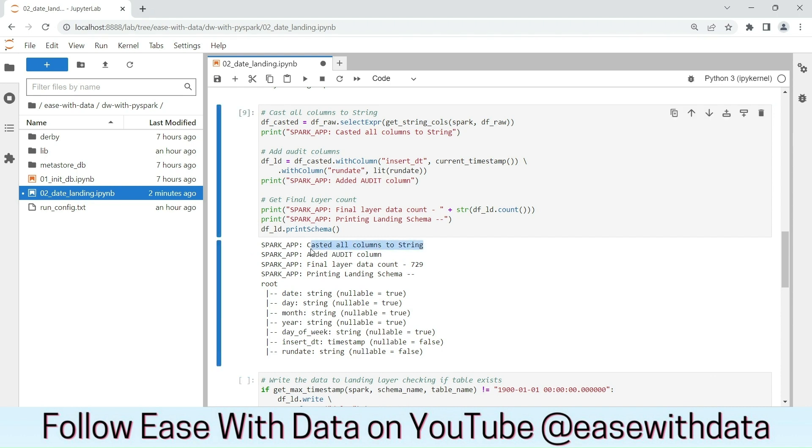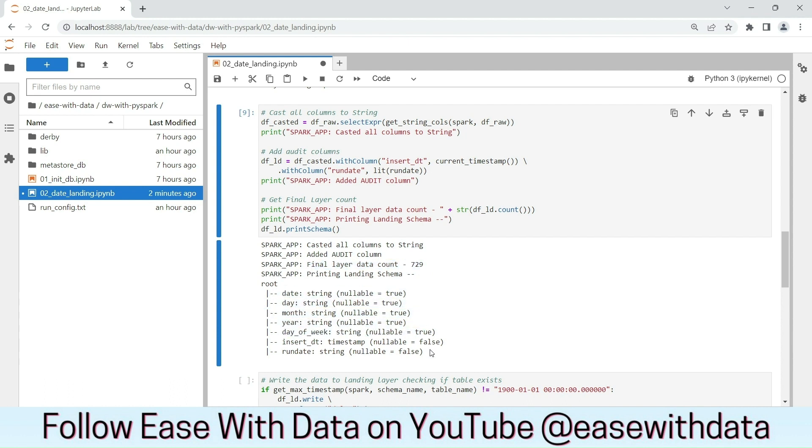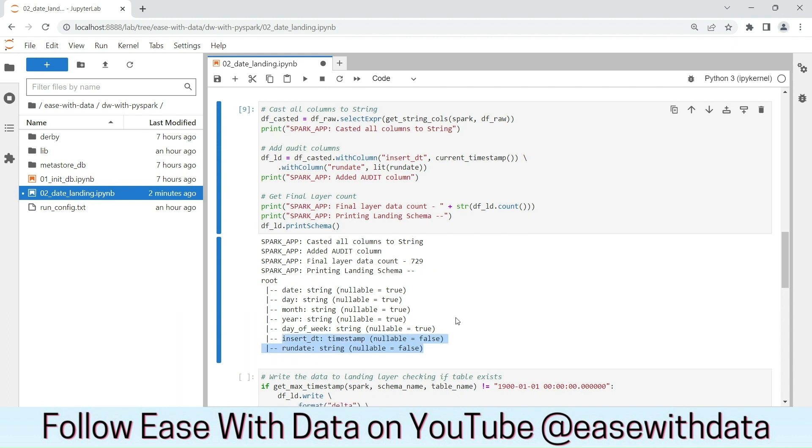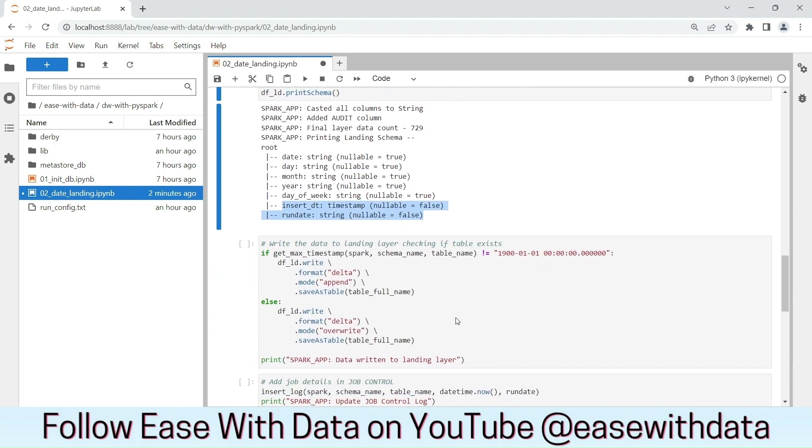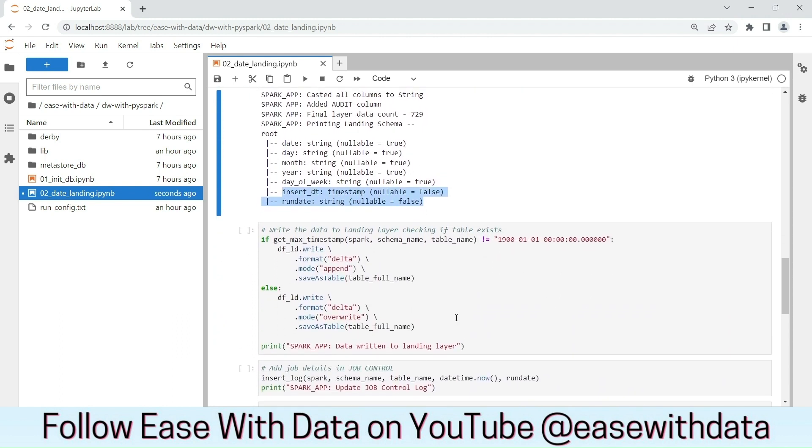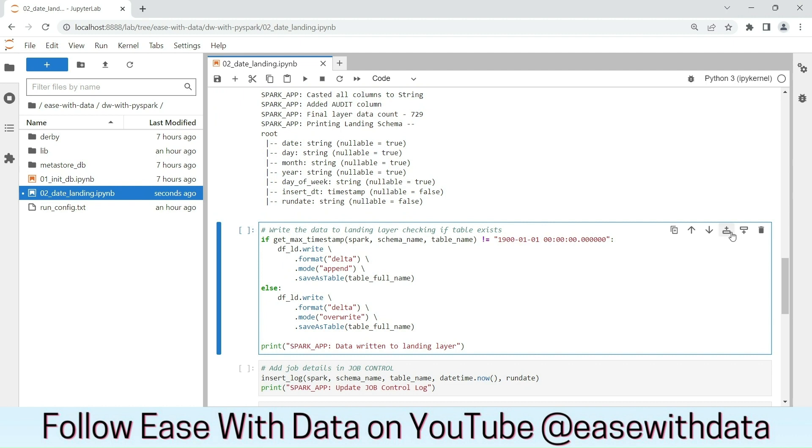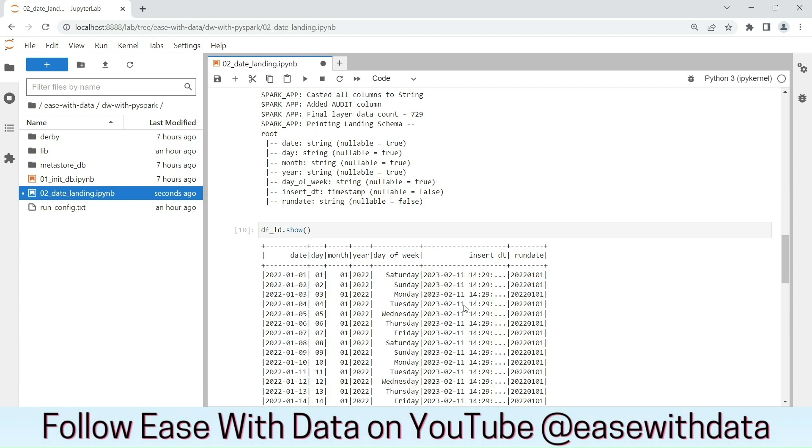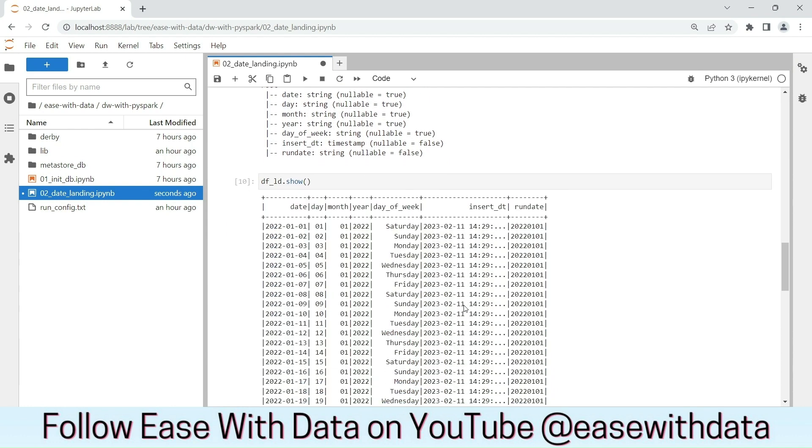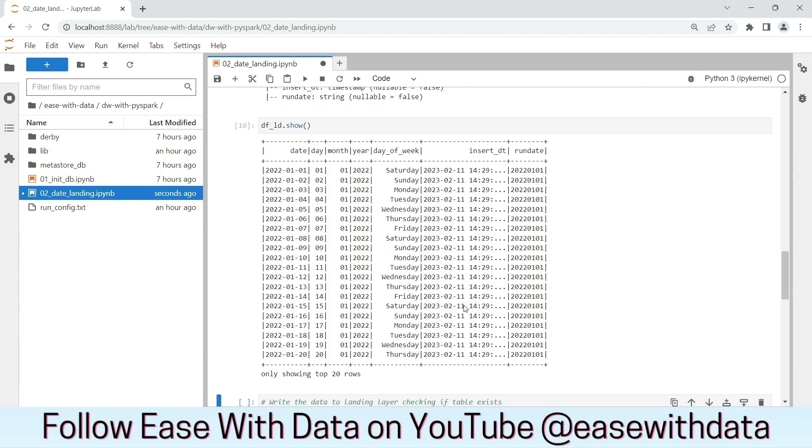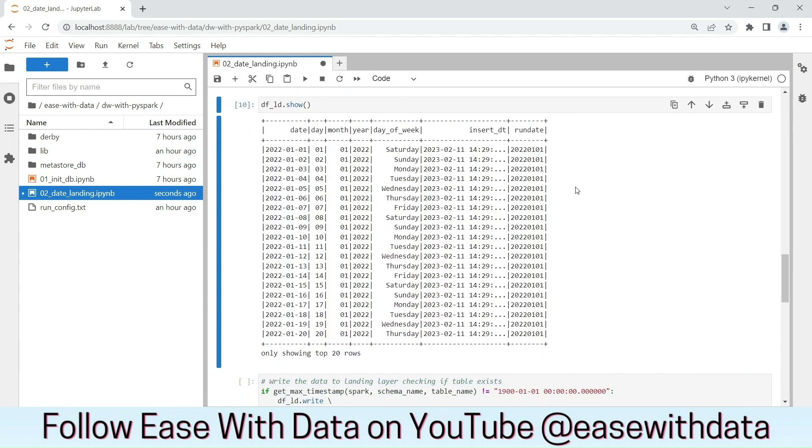As the log printed, we have casted all the columns to string. The final data layer count is 729 and we are printing the schema where you can see all the columns are string except the audit columns. Let's check out the data. This is how our final data will look like.